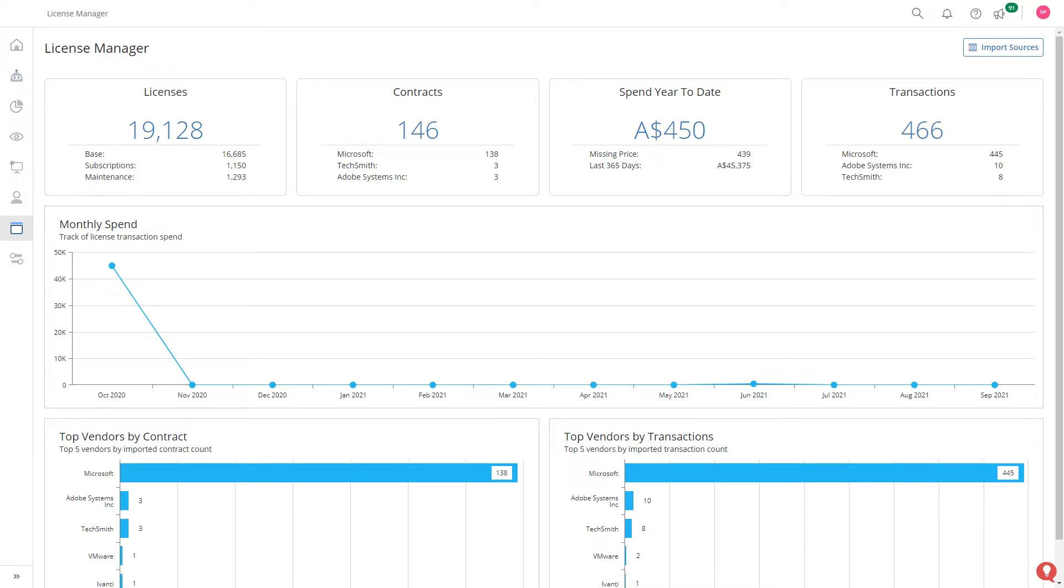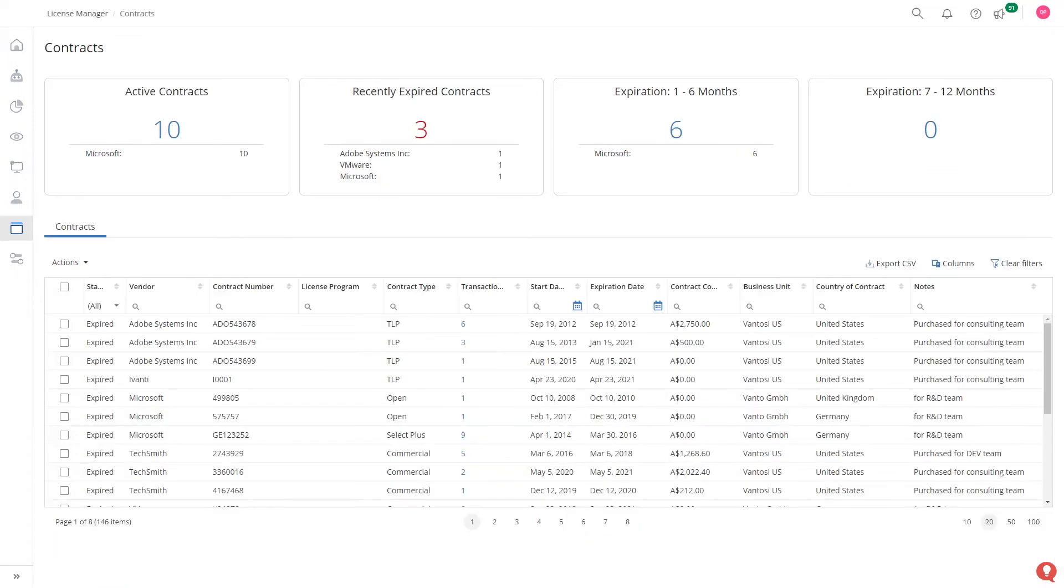With Avati Neurons for Spend Intelligence, you are in control of your licenses, contracts and transactions and have clear visibility of your license spend.